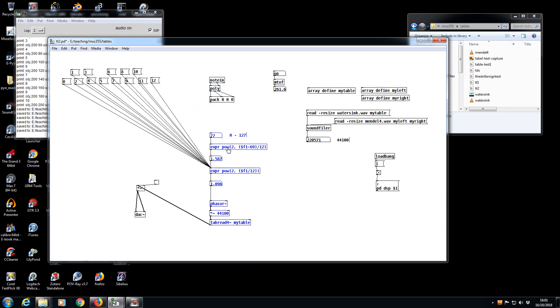Obviously we'd want an inlet which would go to an unpack, first of all a route for a voice number.